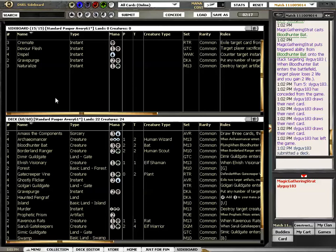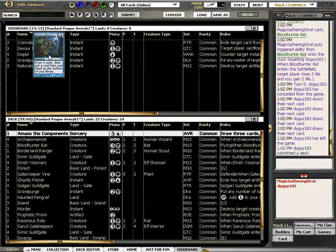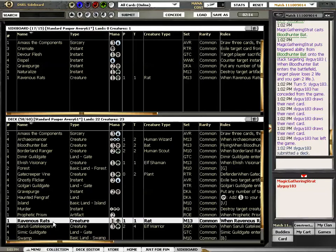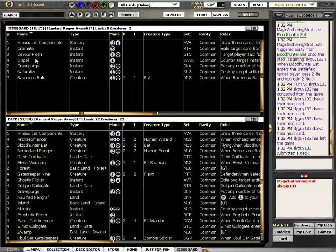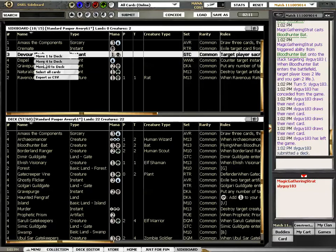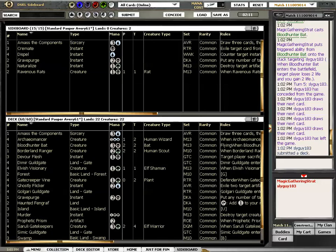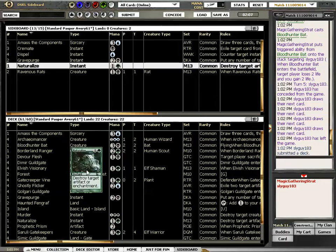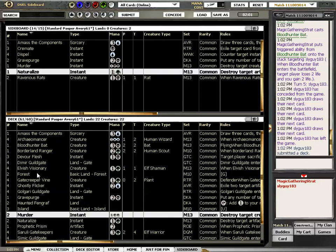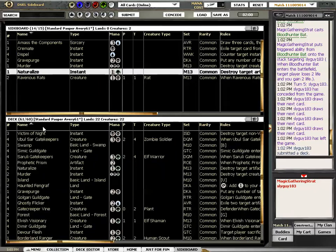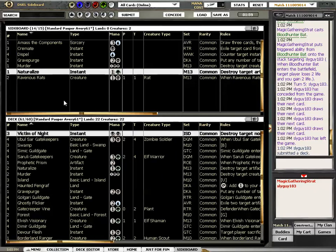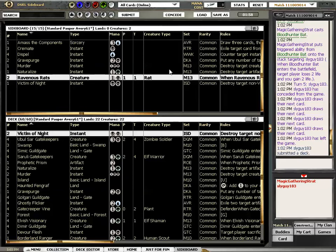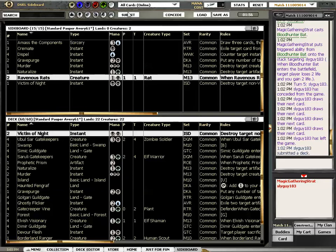Taking out the rats. Taking in Devour Flesh. Naturalize. And Naturalize. Taking out a Murder and a Victim of Night. Yep.